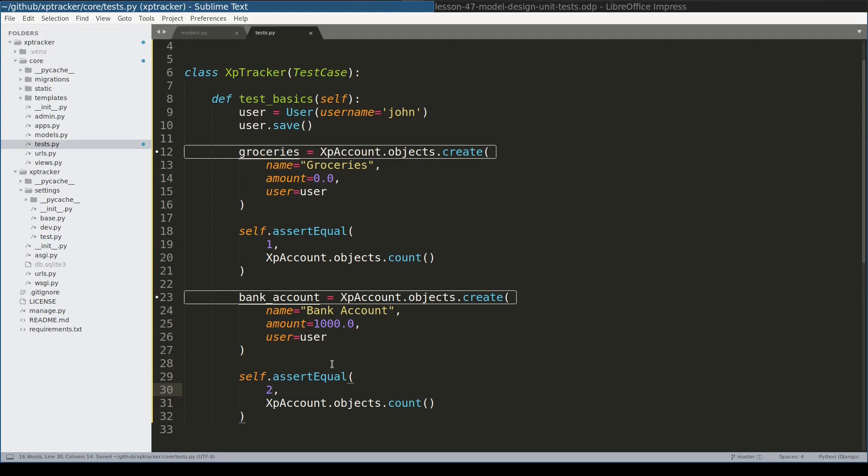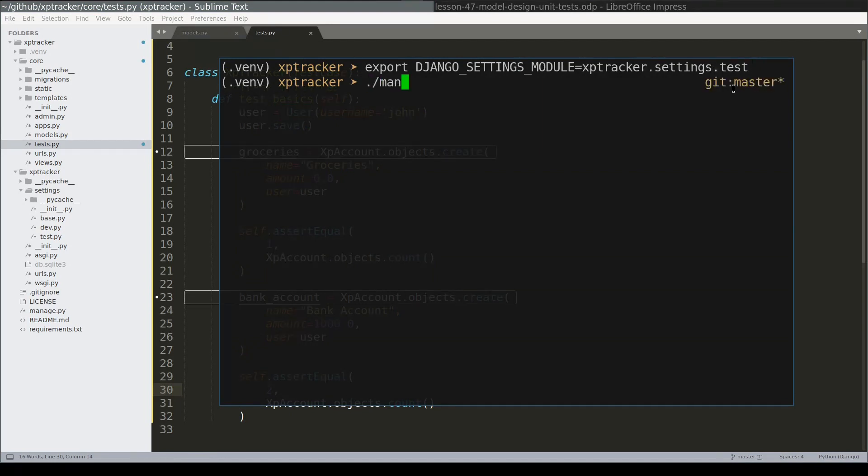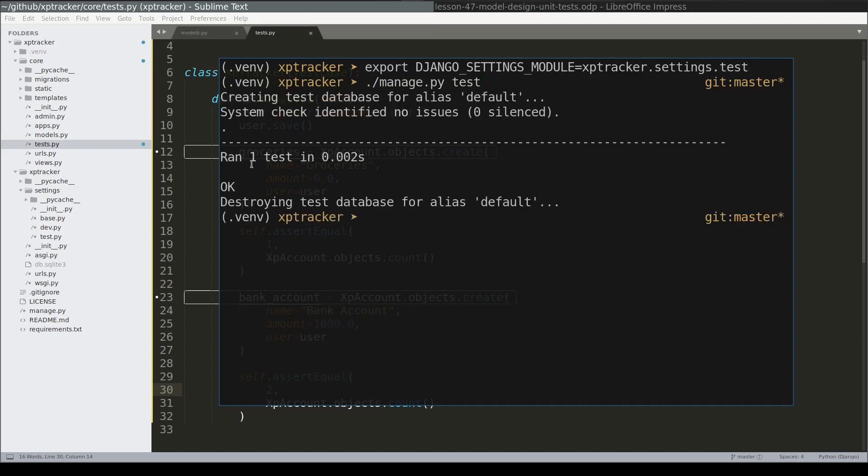Just for fun let's run one time tests. Notice that I change my Django settings module to XpTracker settings tests. OK, great. It ran perfectly.